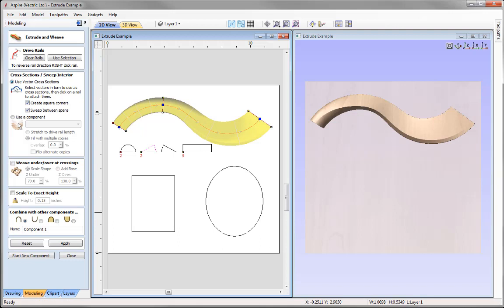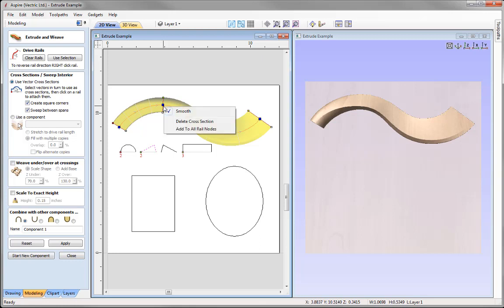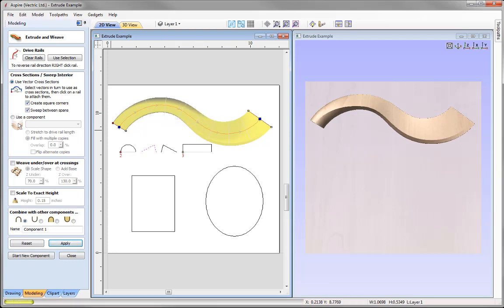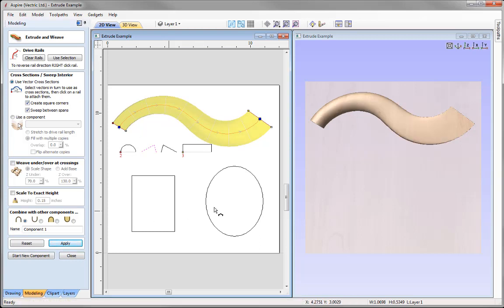In addition to form options, there are right-click options to control the shape. Hovering over a cross-section node and right-clicking gives options to smooth, delete cross-sections, or add to all rail nodes. Using delete cross-section and pressing Apply removes that cross-section, and the software updates so we now have the curved shape transitioning into the rectangular shape on the right-hand side.